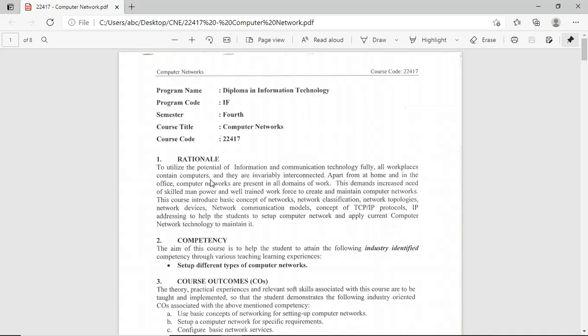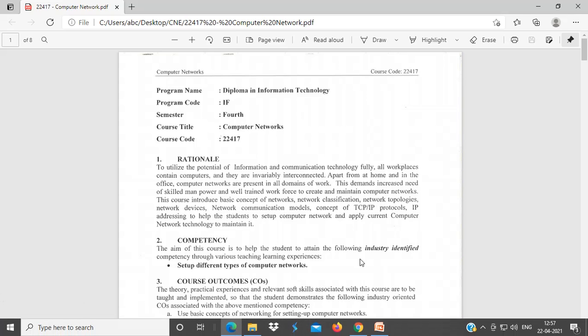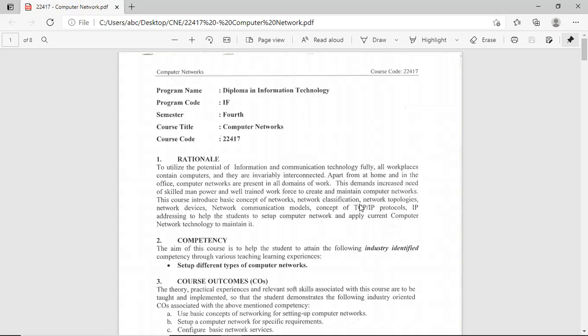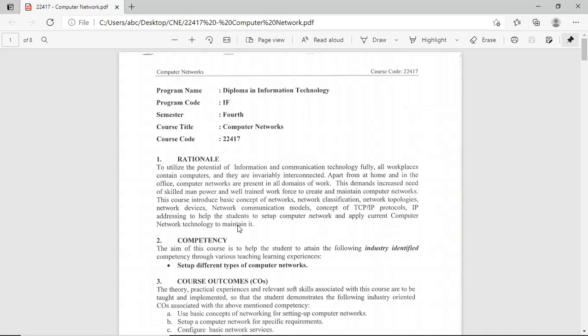All workplaces contain computers and they are invariably interconnected. Apart from at home and in the office, Computer Networks are present in all domains of work. These demands increase the need for skills and a well-trained workforce to create and maintain Computer Networks. This course introduces basic concepts of Network, Network Classification, Network Topologies, Network Devices, Network Communication Model, concepts of TCP IP Protocol, and IP Addressing to help students set up Computer Networks and apply current Computer Network technology to maintain them.